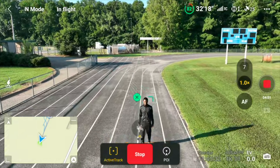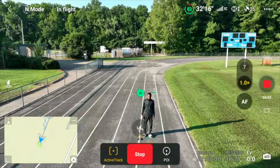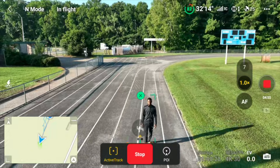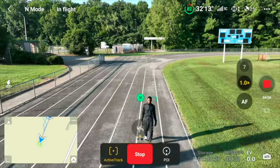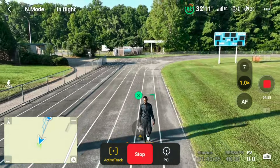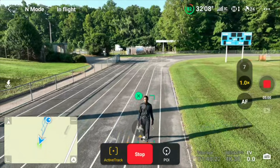But right now we're just doing ActiveTrack. We don't have a fast-moving subject. As you can see, he's taking a slow stroll, a slow walk, and the drone is following him from the front now.